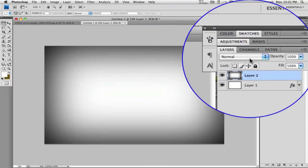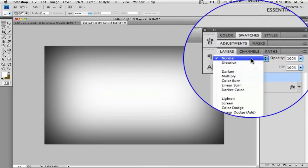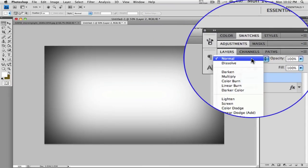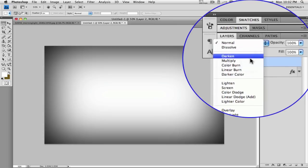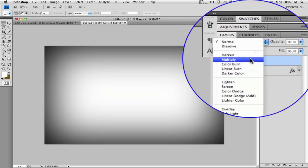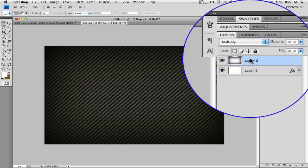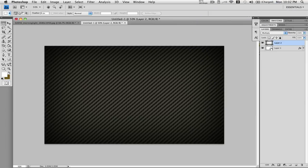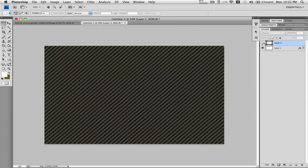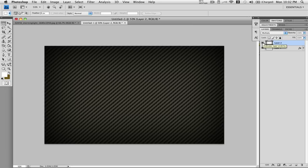Go to your layer style and go to Multiply. There you have the effect — you can toggle it on and off, switching back and forth.